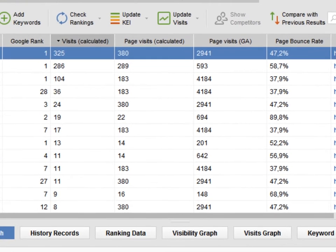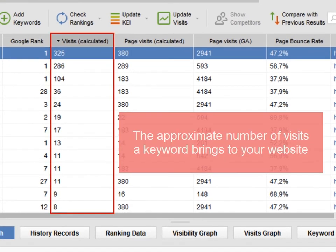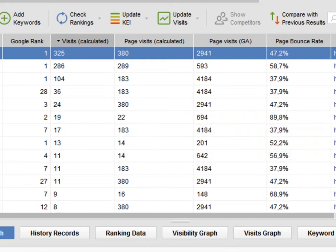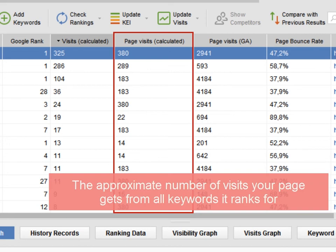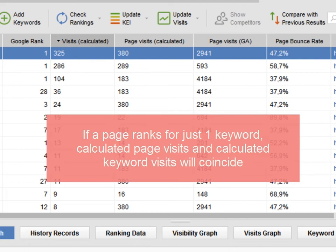This tab includes four metrics. Calculated Keyword Visits – the approximate number of visits the keyword brings to your website. Calculated Page Visits – the approximate number of visits that your page gets from all keywords it ranks for. If a page ranks for just one keyword, calculated page visits and calculated keyword visits will coincide.